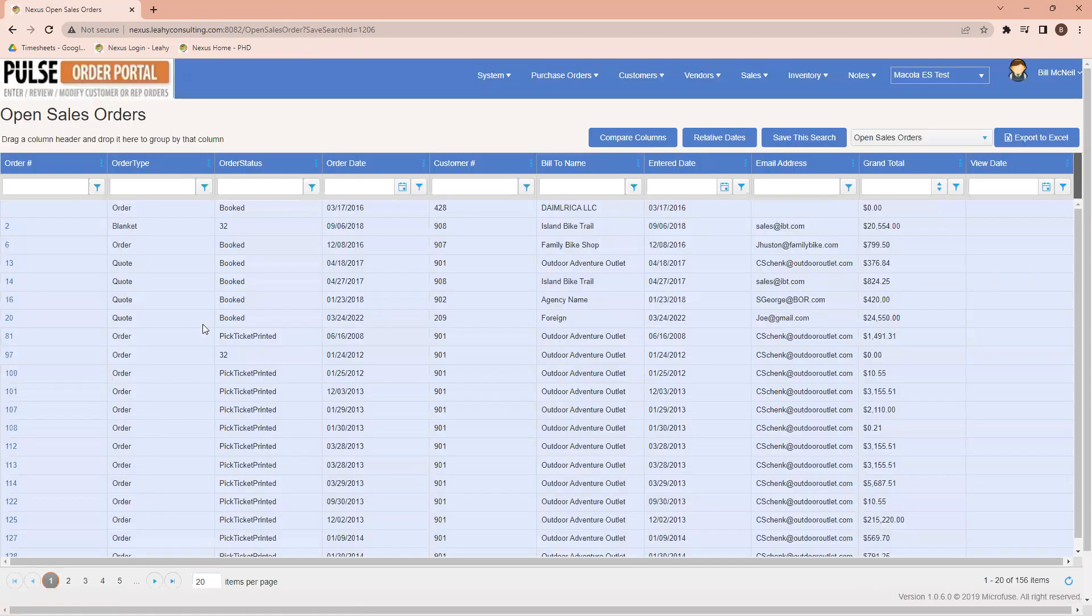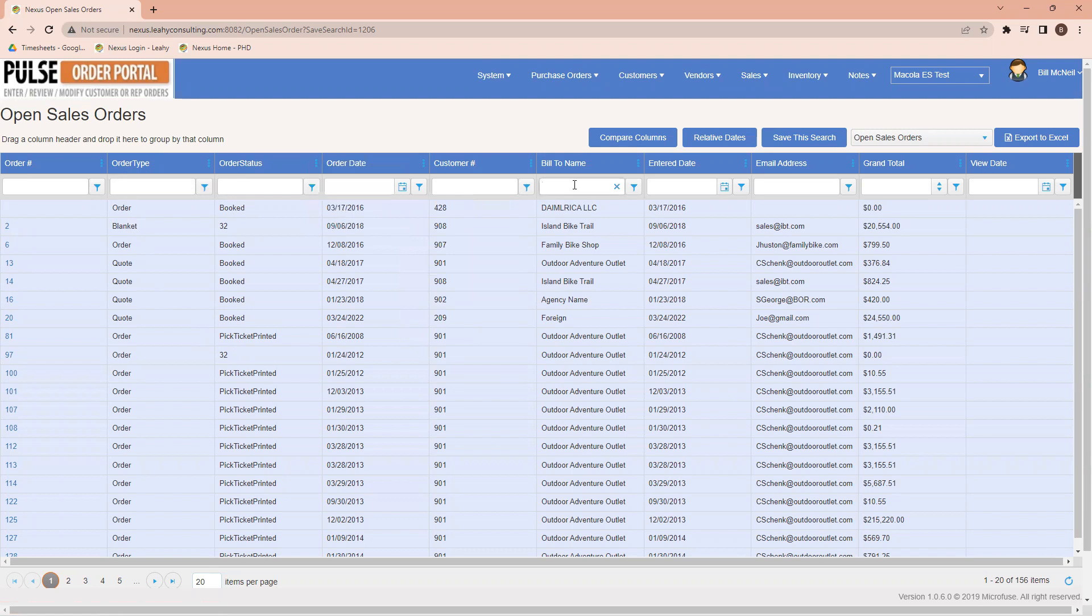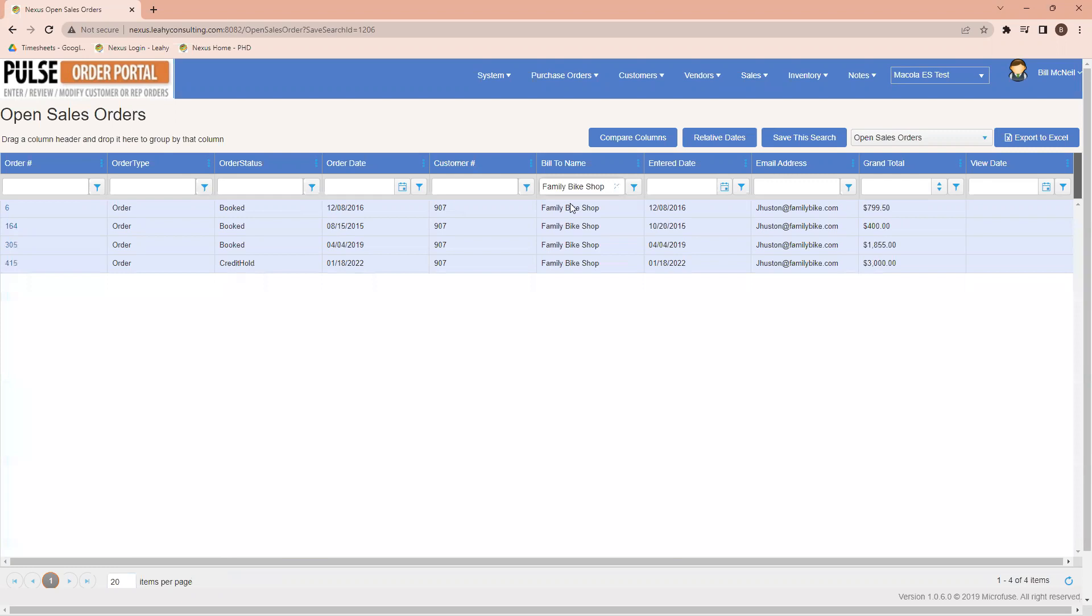Coming into open sales orders, I'll be able to see any of the sales orders that we have either placed in McCullough, or in a moment, I'll show you how to place them within the software here as well. So if I come over here on my list of Bill2 names, I'm going to type in the word family. That allows me to subset to Family Bike Shop.